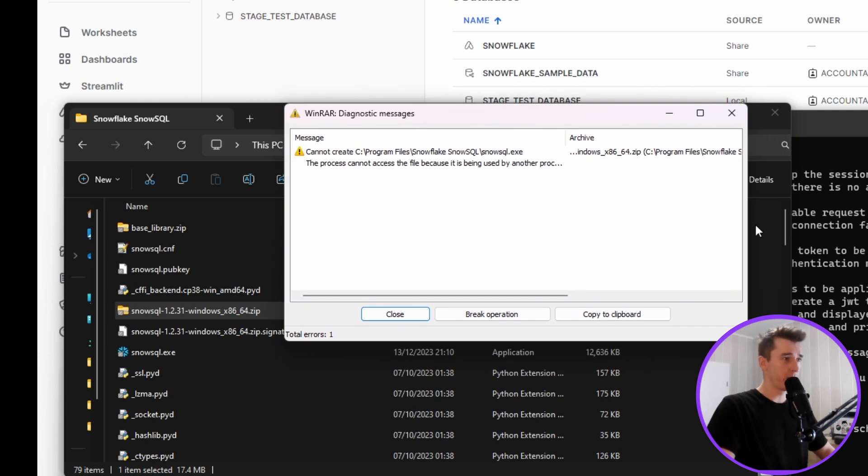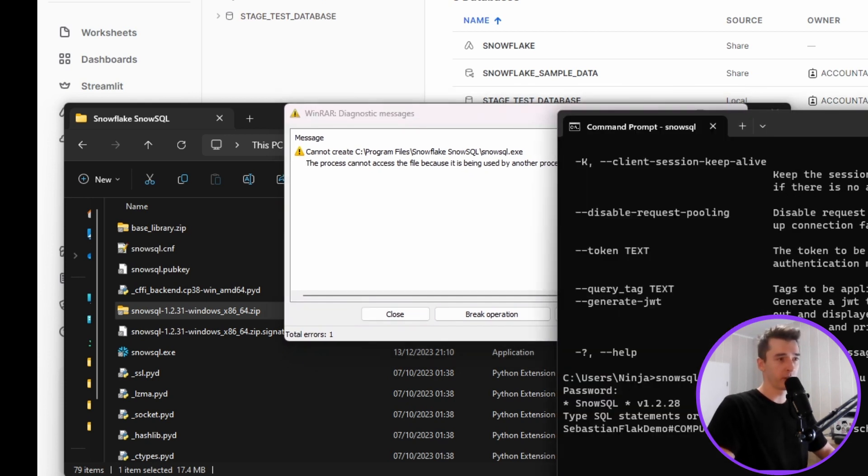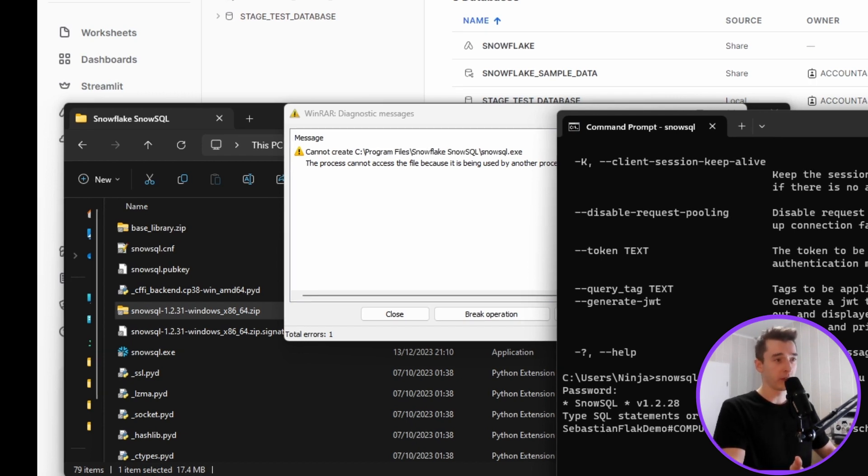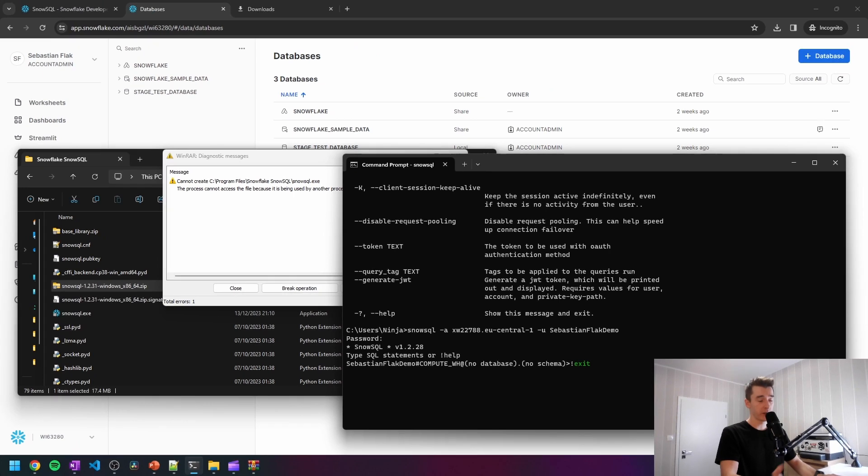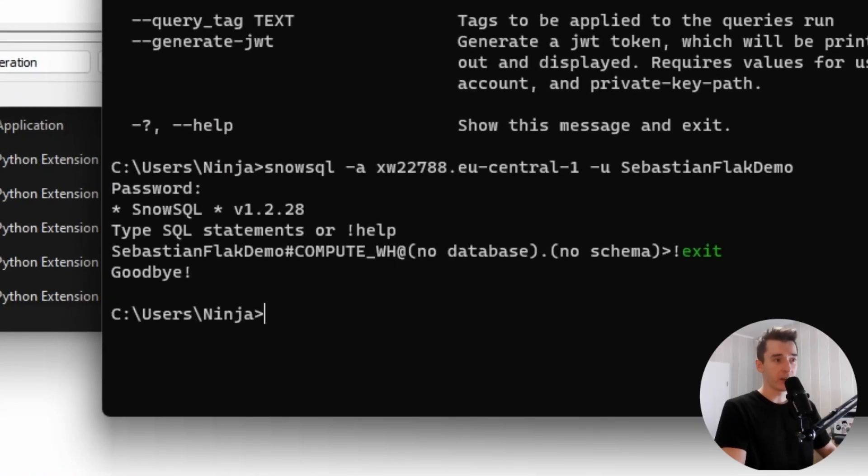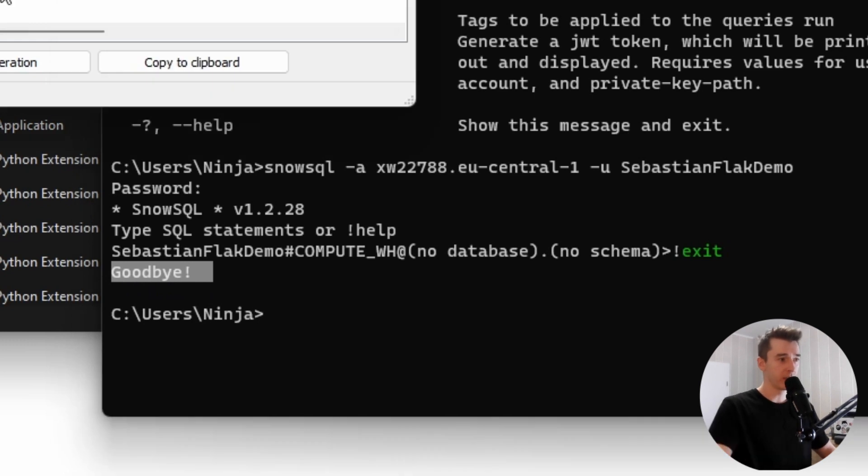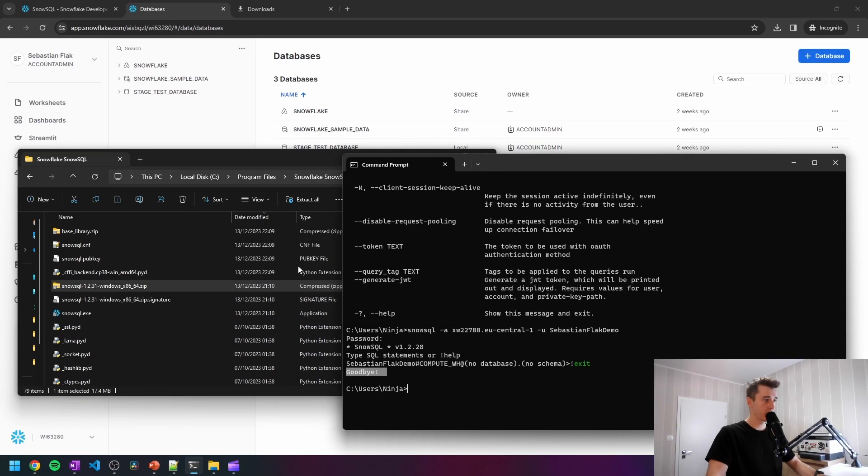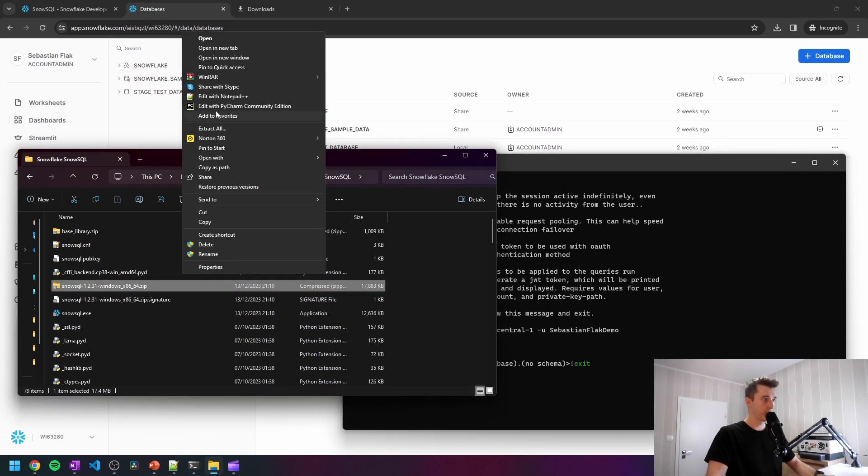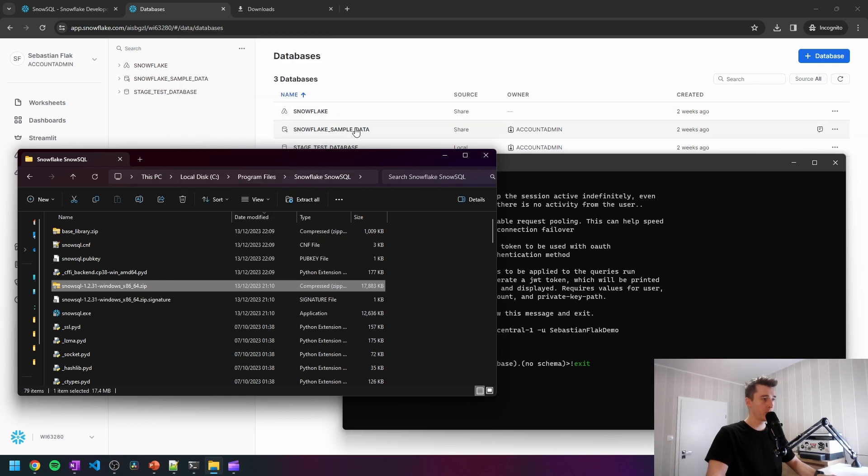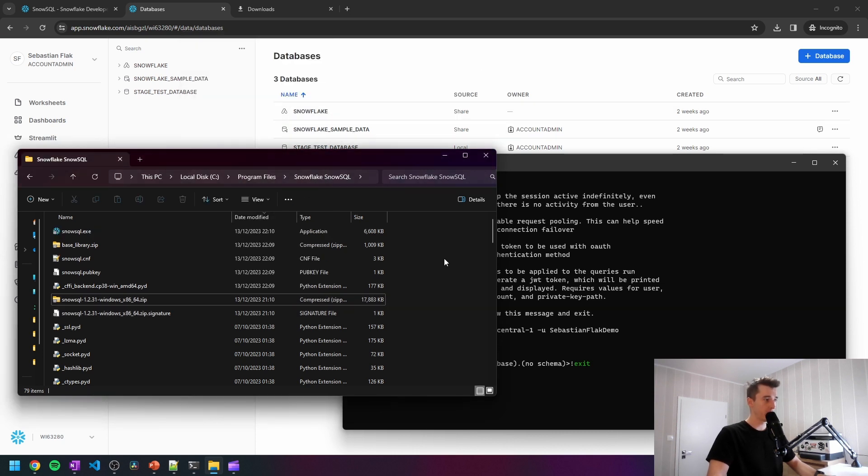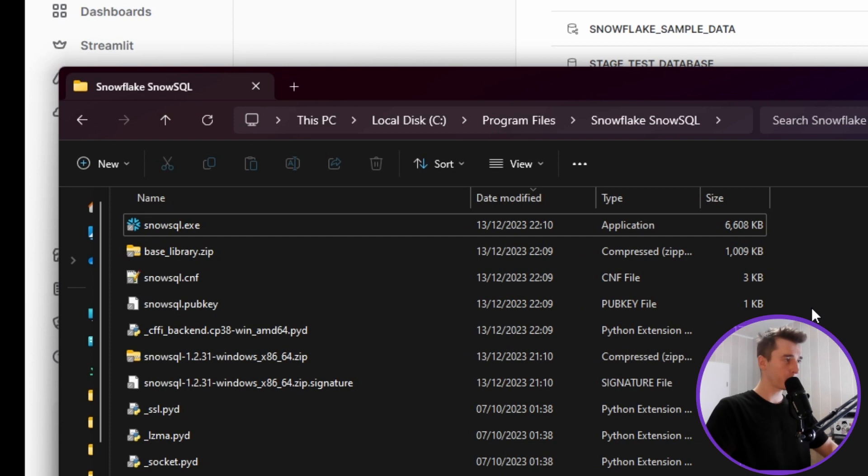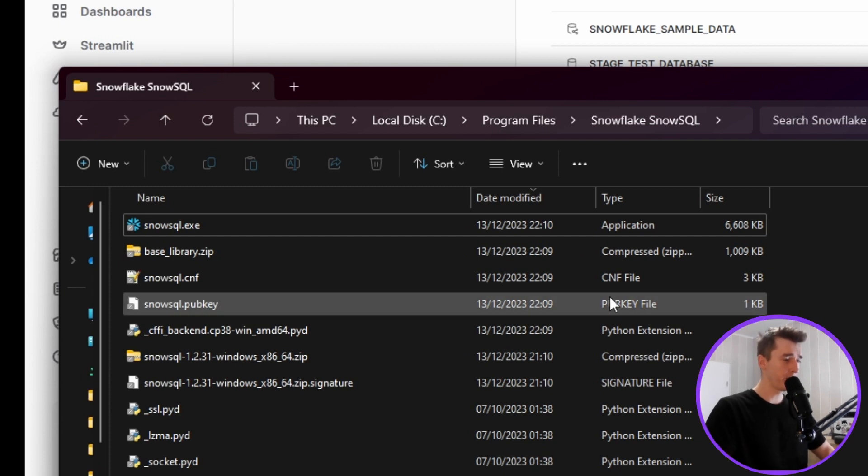And we have received an error that this file is used by another process. So I believe we would need to close up the connection. And to close out the Snowflake connection, we would need to type the exclamation point exit, type enter, and Snowflake is saying goodbye to us. Check this out once again. Let me extract those files once again here. And now it works without any issues.